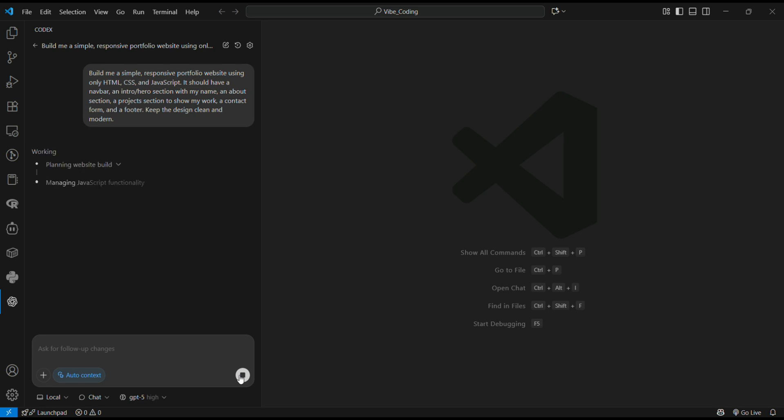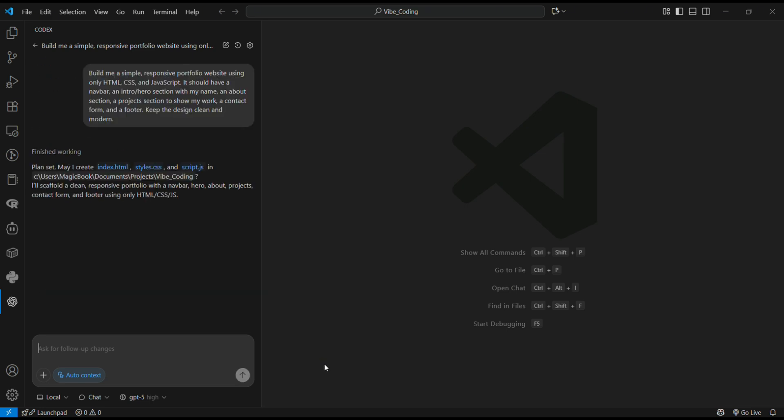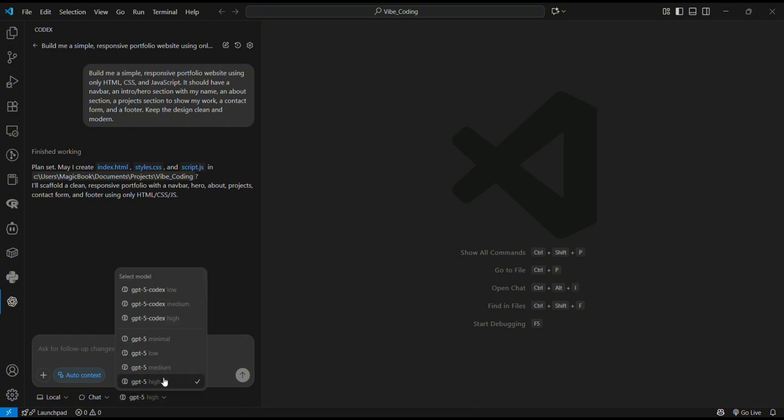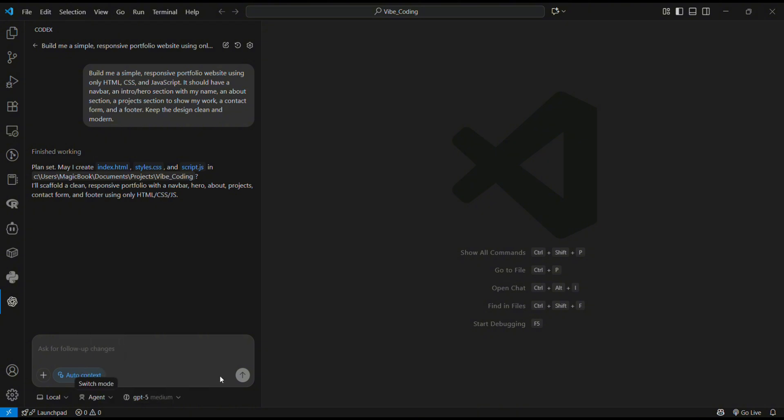We're going to switch our model to Medium and switch our mode to Agent Mode. After that, we're going to ask it to build our portfolio website for us.